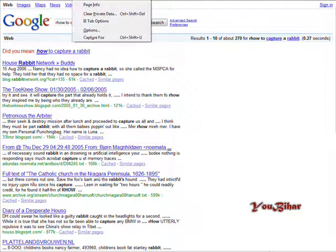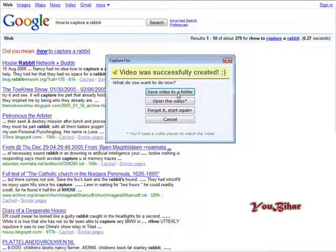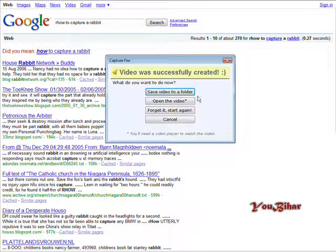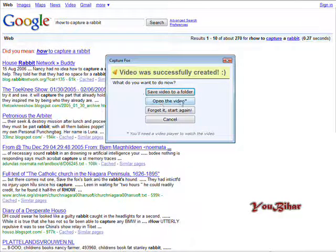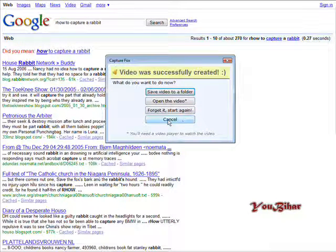Okay, then we go to Tools, CaptureFox. And then what we can do is save video to a folder, open the video, forget it, start again, or cancel.